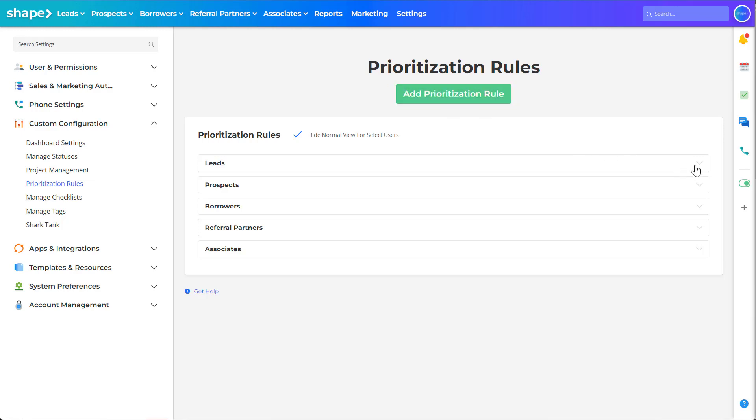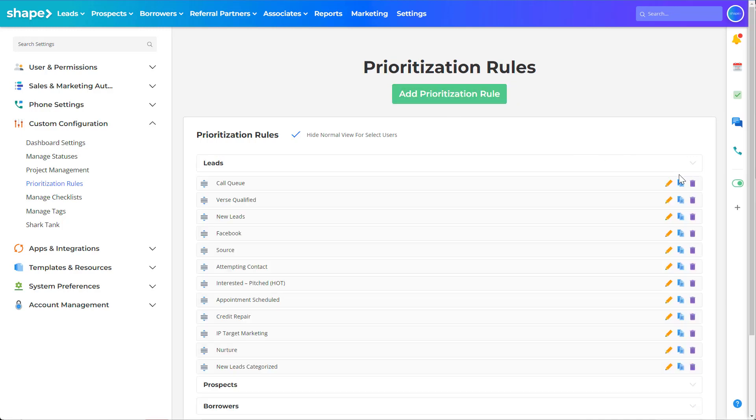Alternatively you can edit, duplicate, and delete existing rules using the choose drop down on the right hand side.